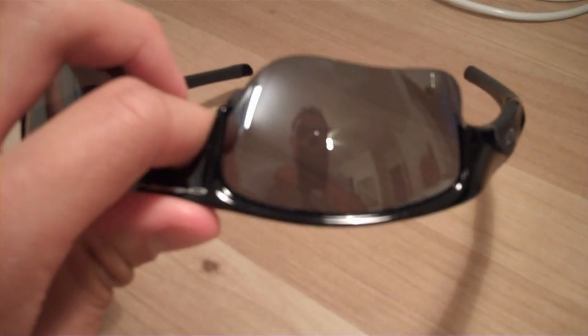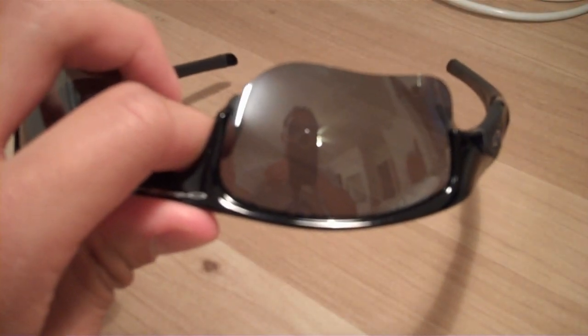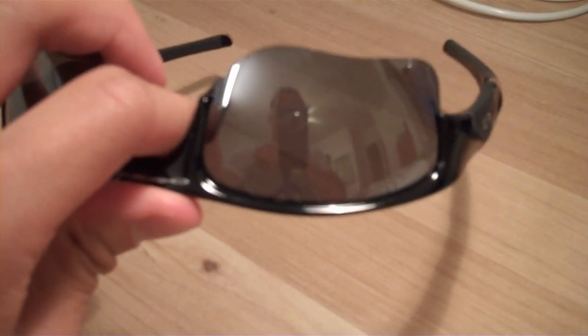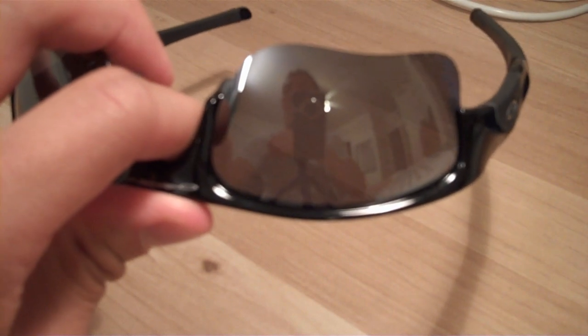Hey guys, so today I'm going to show you how to remove the lenses and basically disassemble these Oakley Flakjacket XLJ sunglasses. Okay, so the first thing we're going to do is we're going to remove the lens from the frame.